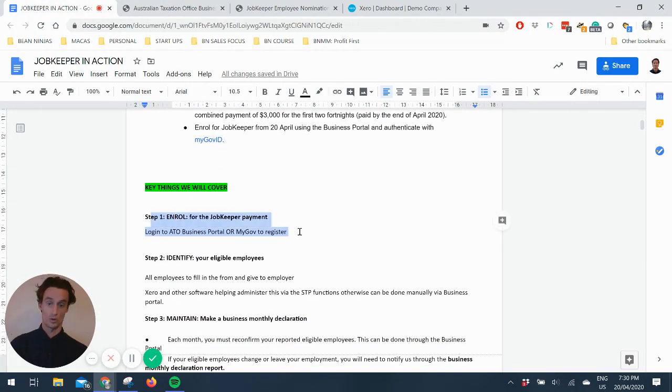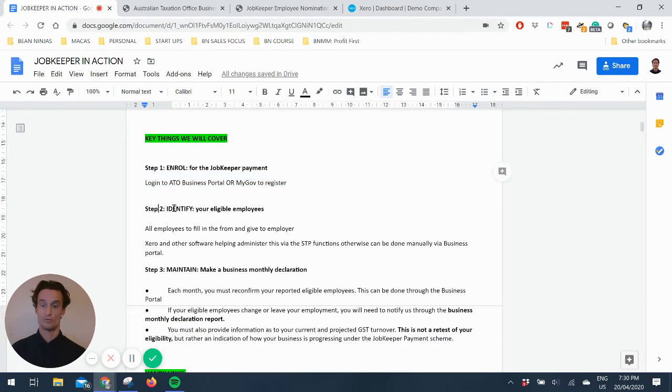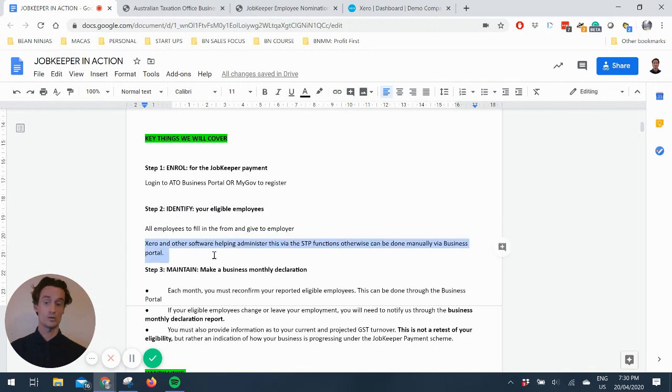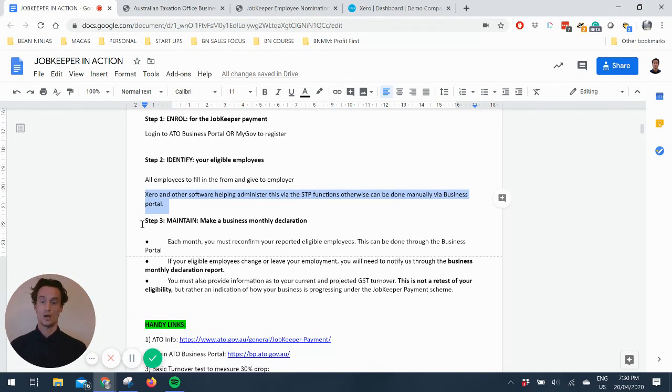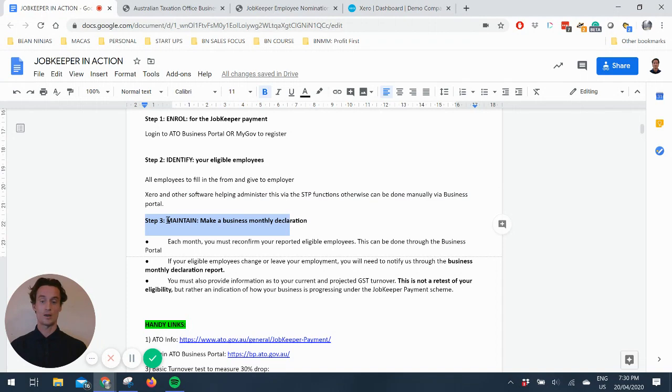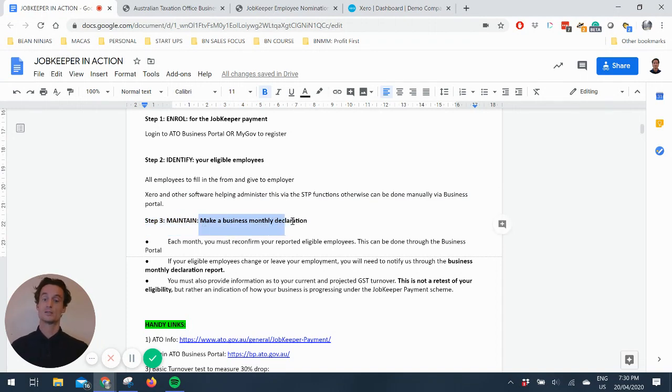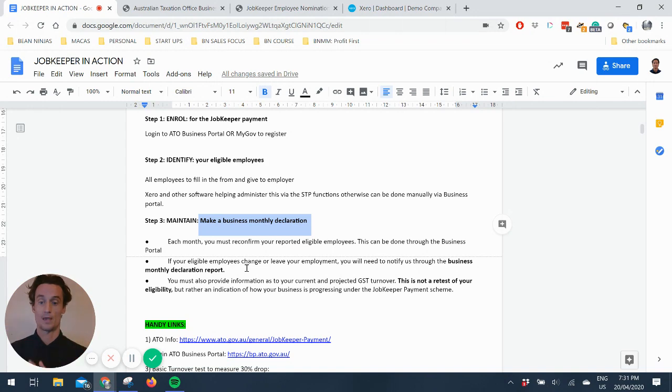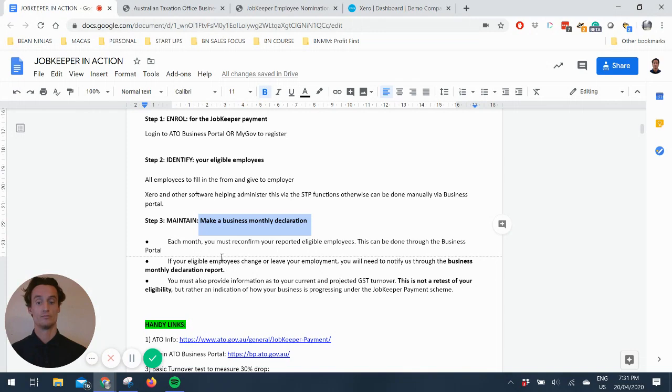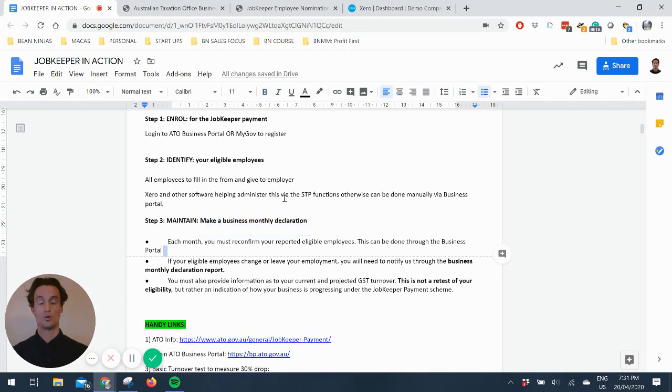So logging into the portal is step one to enrol, find out who your eligible employees are, and then I'll show you a bonus step of how Xero has updated to include this in their single-touch payroll feature. I should note, I won't cover this in depth, but you need to be maintaining this. So make a monthly business declaration, and you'll have to reconfirm the eligible employees with the ATO and reconfirm those details on an ongoing basis.